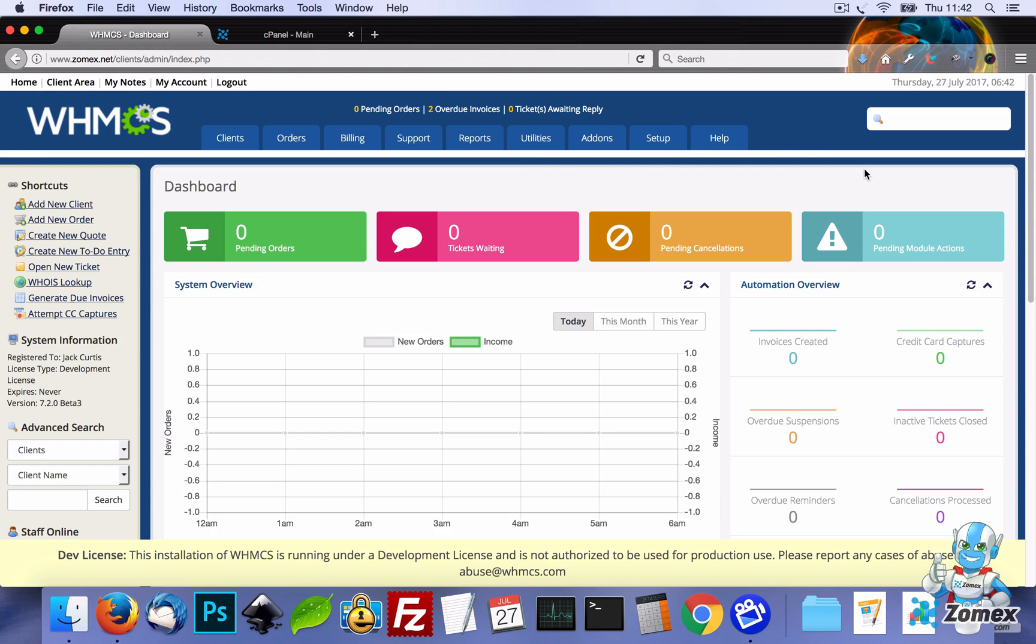Welcome to the next video in the WHMCS security series. In this video we will focus on how to update your PHP version to the latest stable release. Doing so will provide your WHMCS installation with added security enhancements and speed advantages.